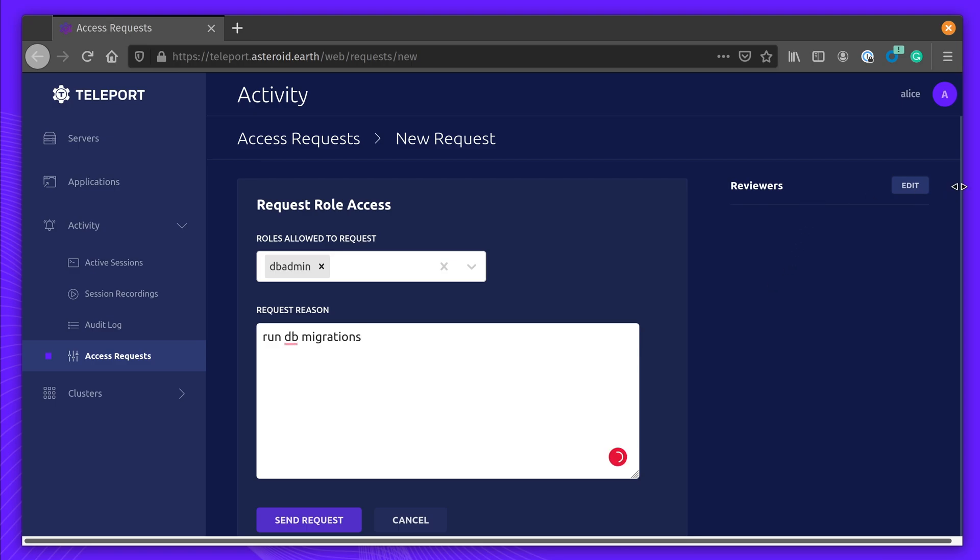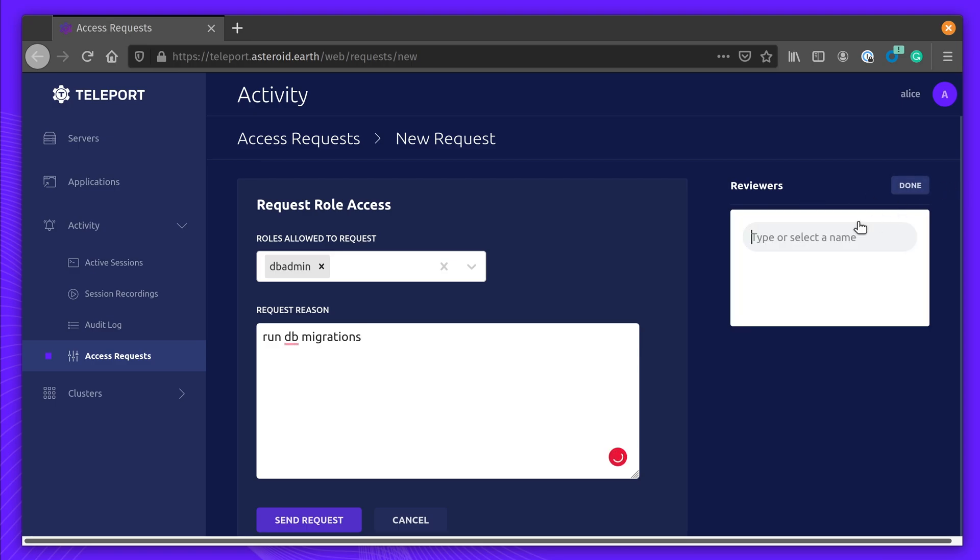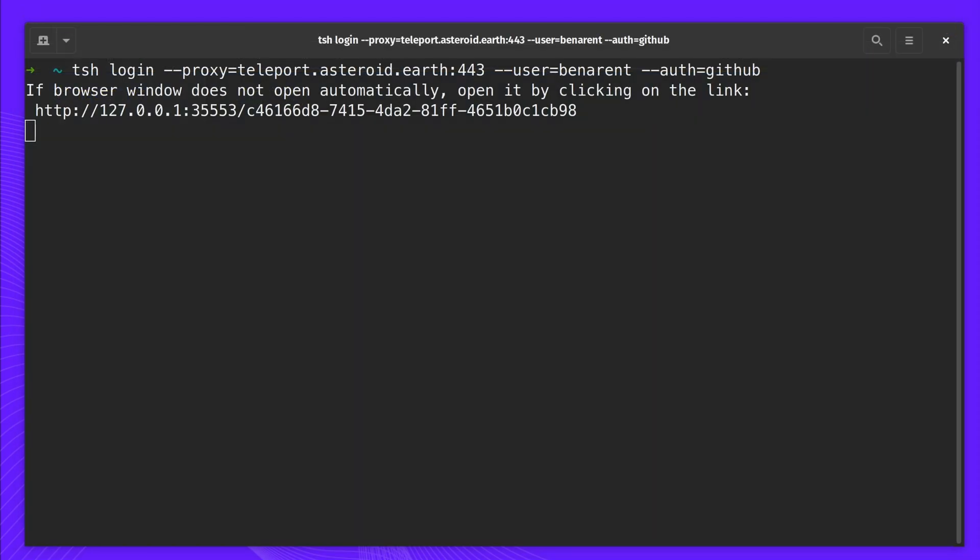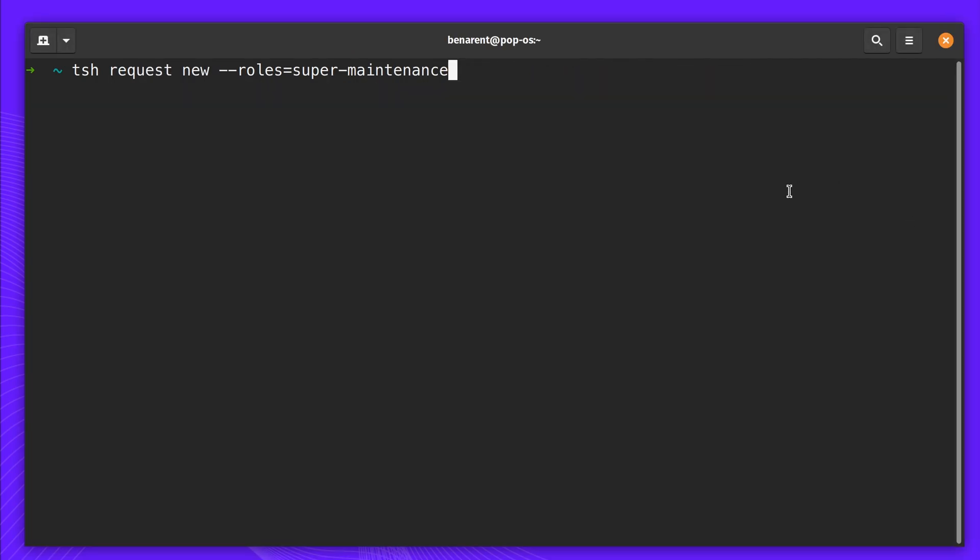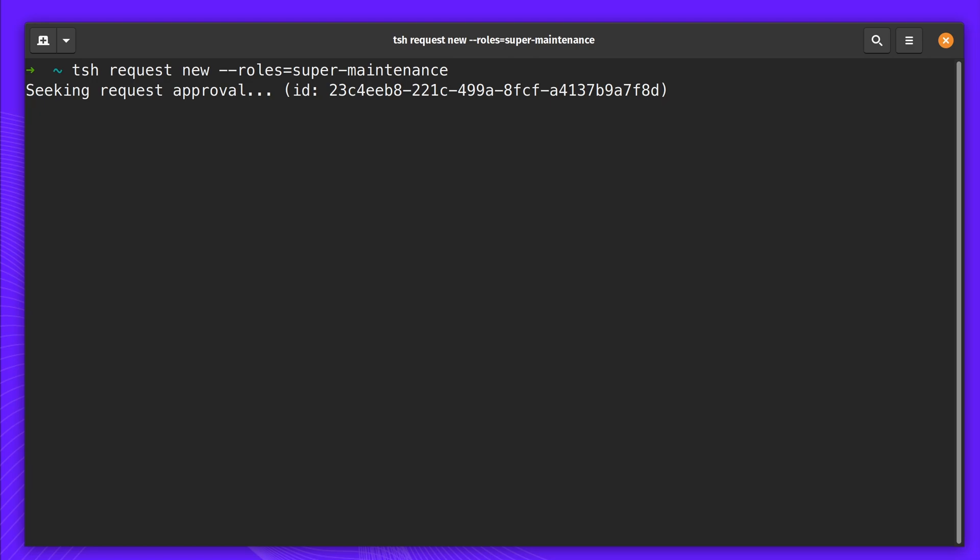Here, Alice is trying to request the DBA role to run a debug tool. Next up, Ben needs access to Kubernetes. He even requests the Super Maintenance role that will let him assume the role as System Masters.